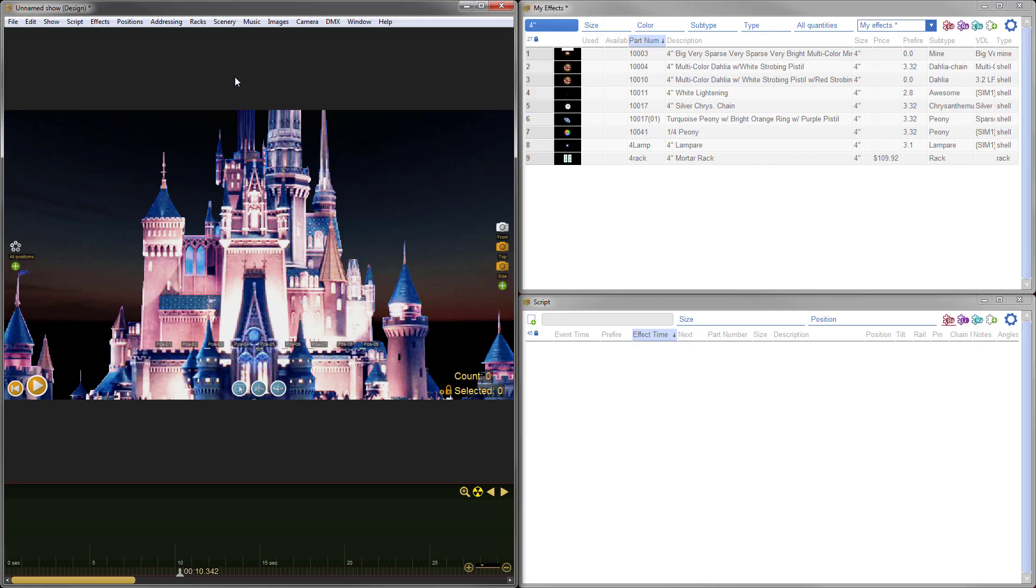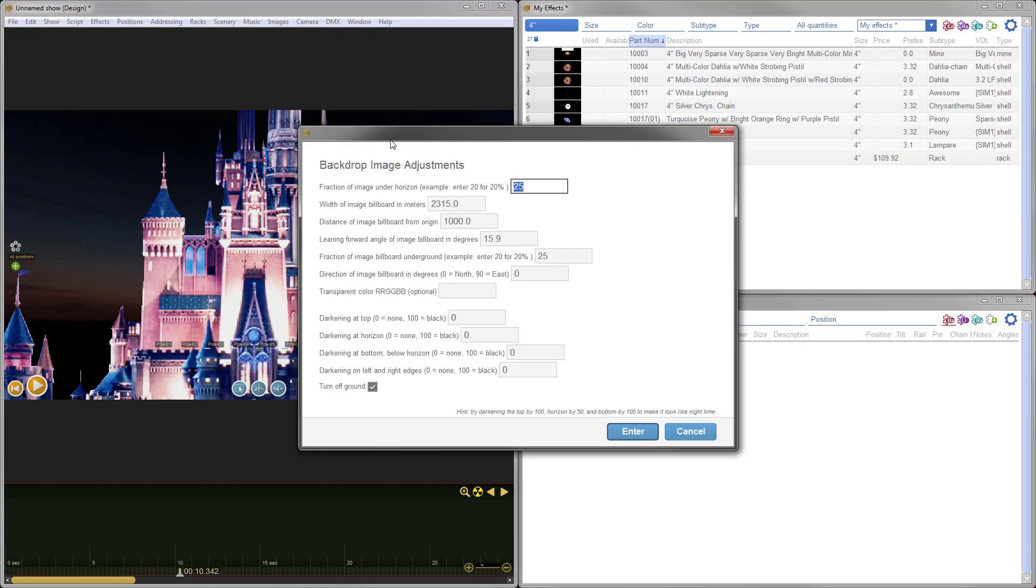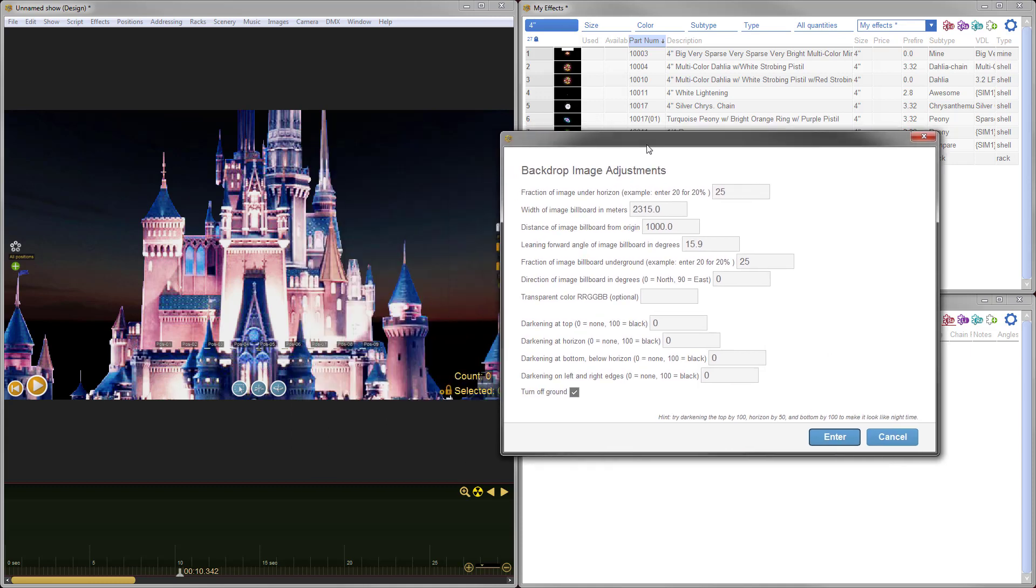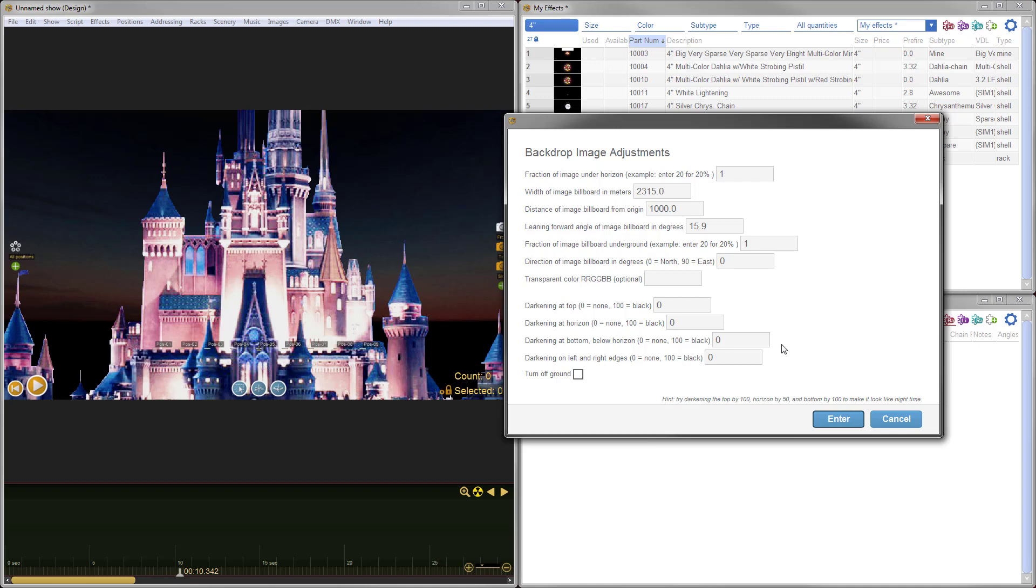To do those adjustments, we'll go back to scenery, backdrop image adjustments, and we'll start doing some tweaking. First thing that we want to do is adjust the percentage of the image that's underground. I don't want a quarter of the image to be below the ground level or below the grass level, so I'll just change that to one so it's just tucked underground. And I'm going to leave the ground on for this example, so I'm going to say turn off ground is currently enabled, I'm going to disable that.